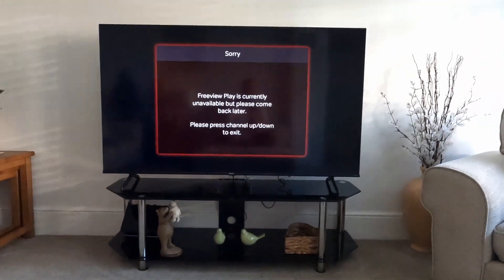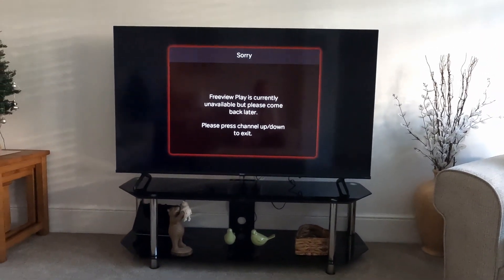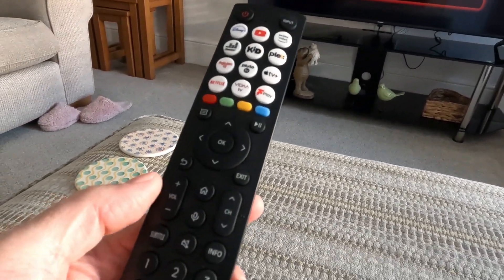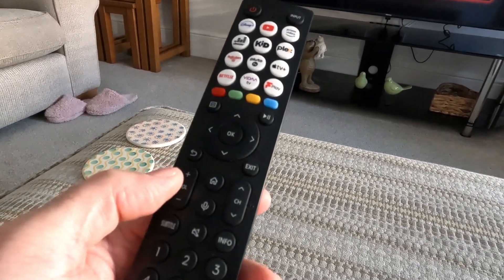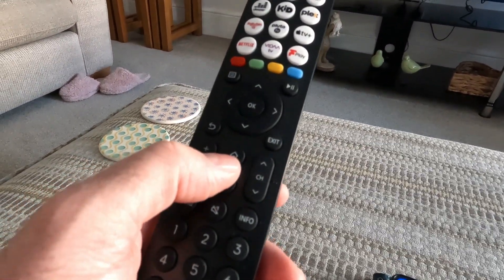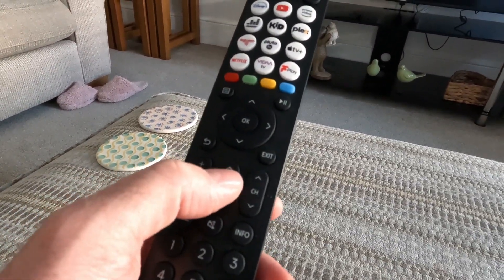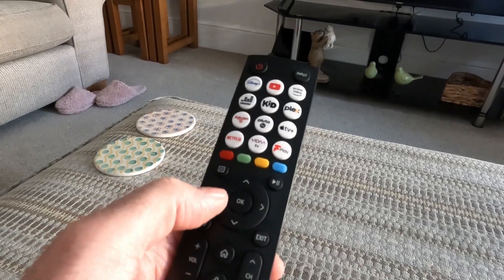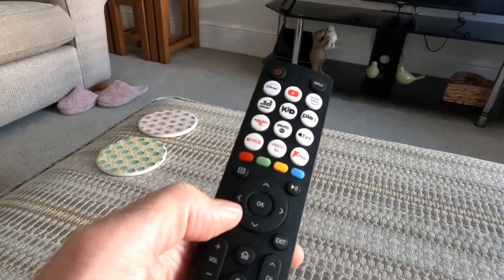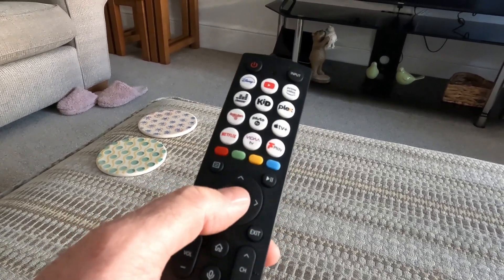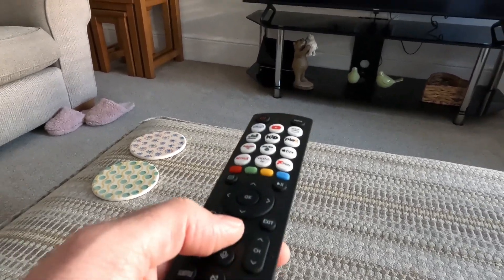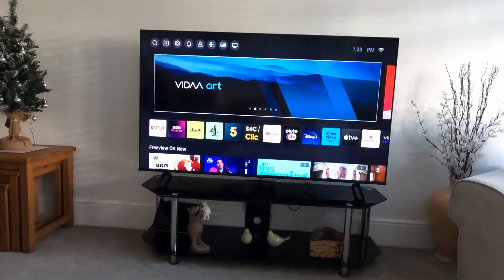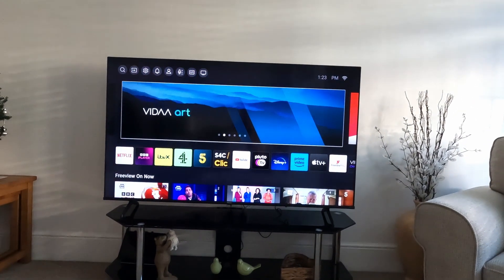To install it onto your Hisense TV is fairly simple. We need to go into the app store on your TV. I'll be using the remote, pressing the home button and using the up, down, left, and right keys as well as the OK button. Let's press the home button and it should look something like this.